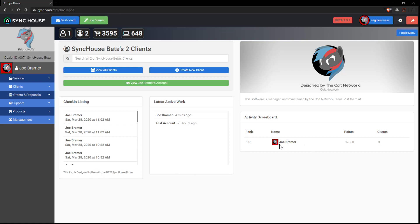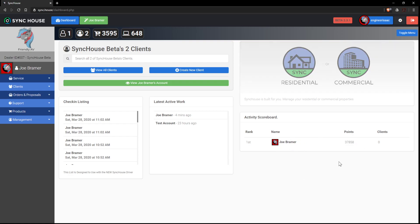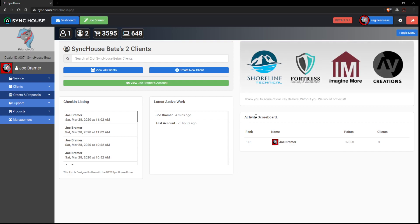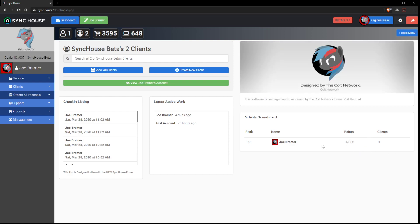So as we add employees they'll be added to the rank factor and as they use the software they earn points for using it. That's by competitively keeping your technicians using the software and filling data in because nothing is worse than having no password when you need a password.